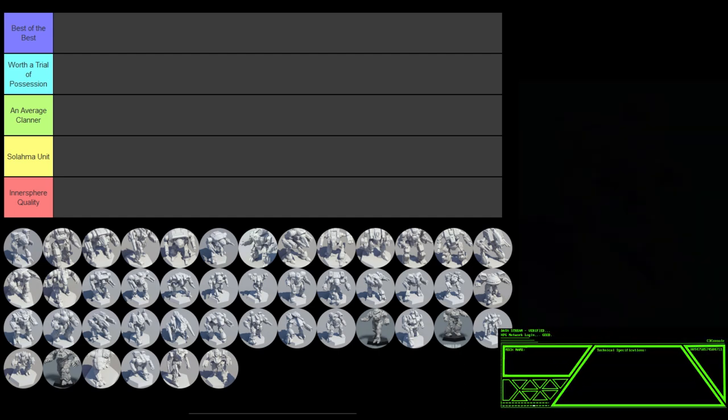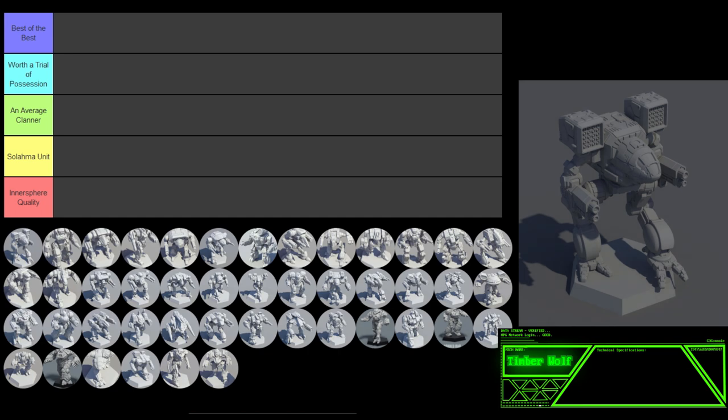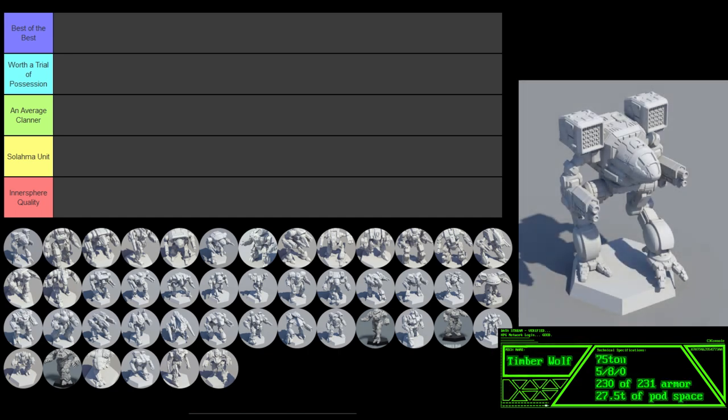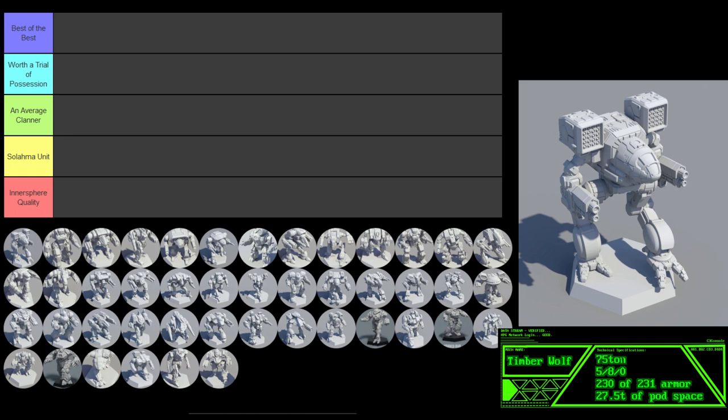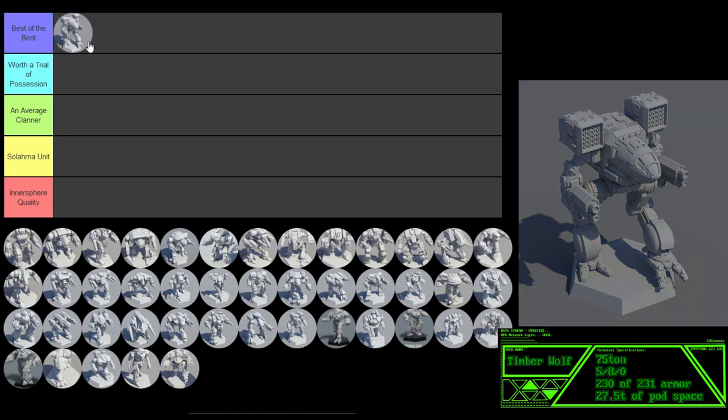The first mech up is the Timberwolf. Starting with a great mech, it's a 75-ton 5-8 Omni mech with good armor and plenty of pod space. The Timberwolf has 15 configurations through the ages, and all of them are battlefield-worthy. It tends to run hot in a lot of configs, but most of the time it carries so much weaponry it's able to manage heat by cycling weapons and still be a significant threat. This mech belongs in Best of the Best for its absolute all-around usefulness and combat effectiveness, and the fact that it fights like an assault mech as a heavy.